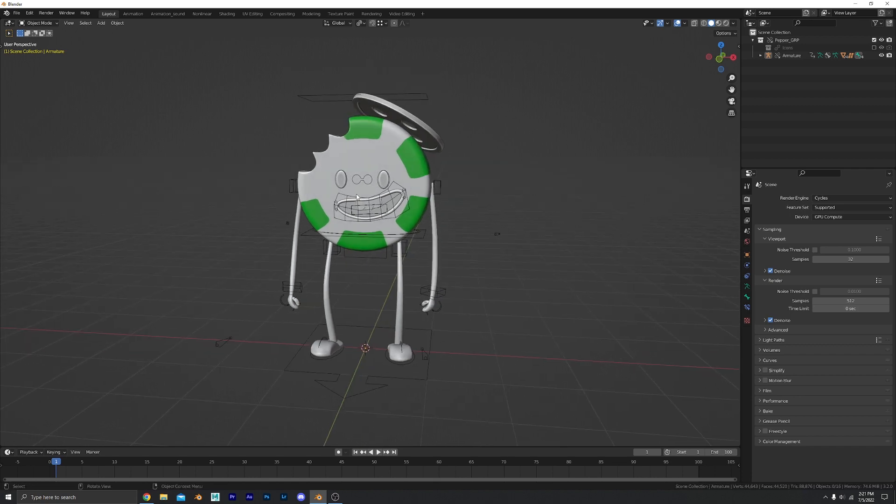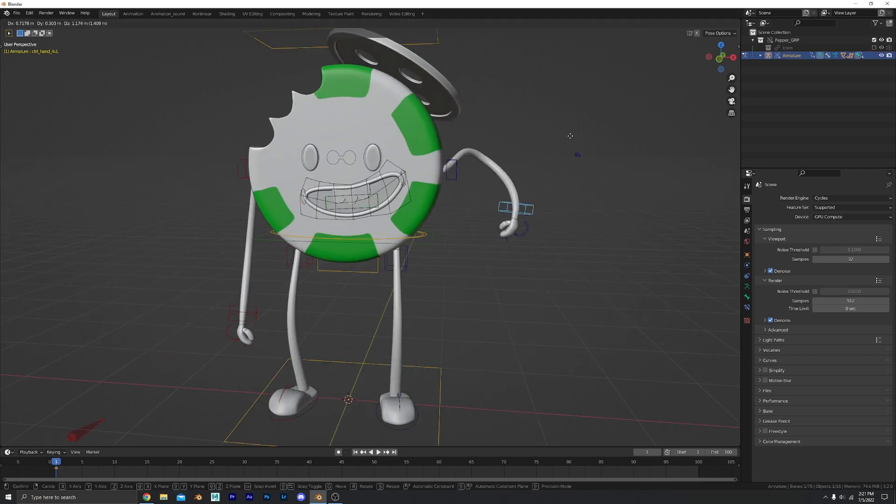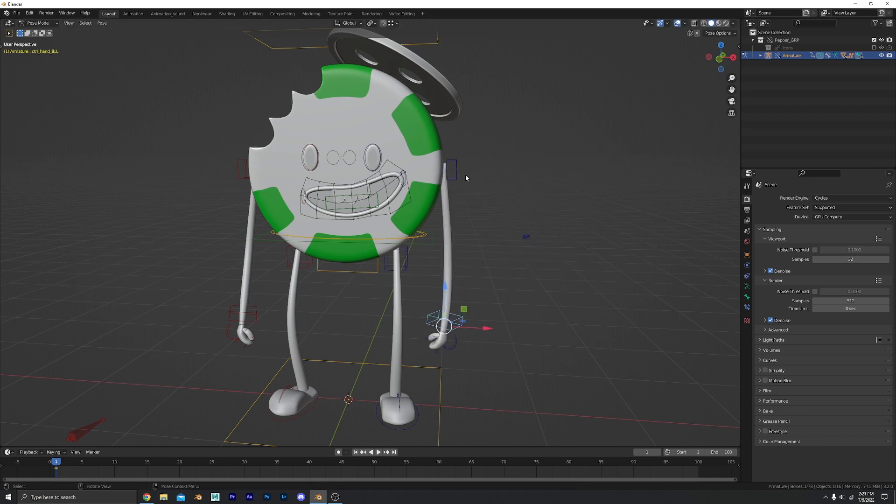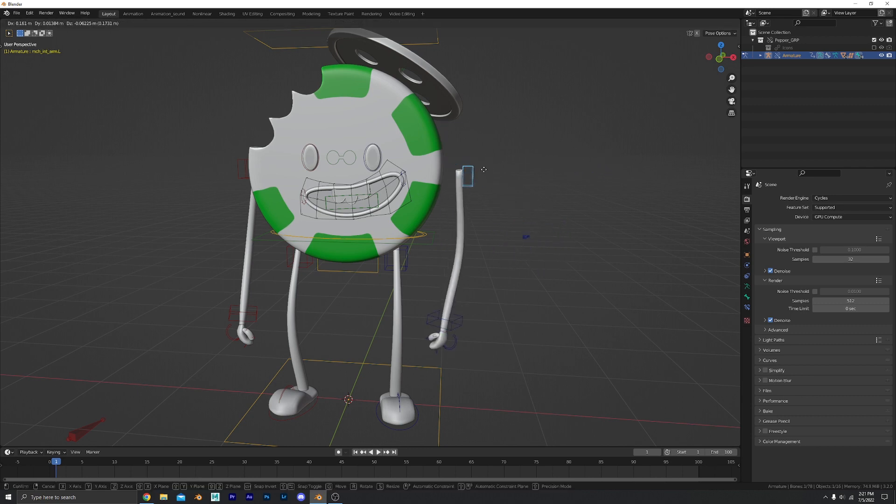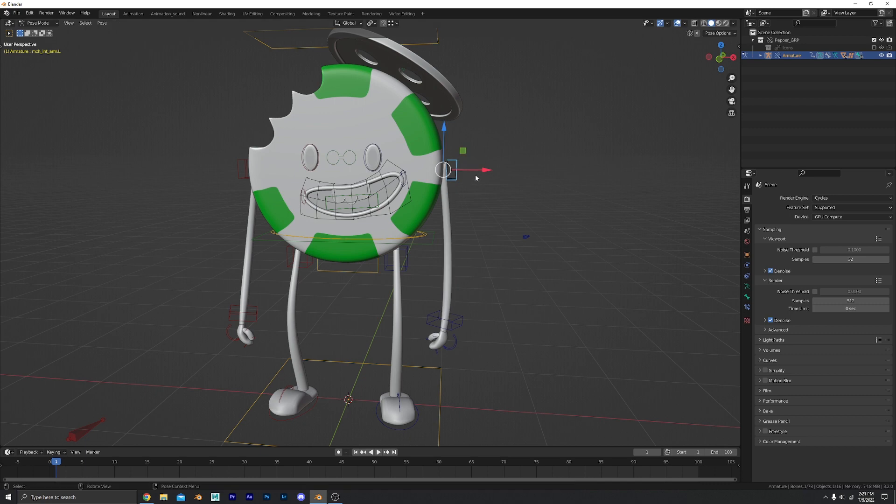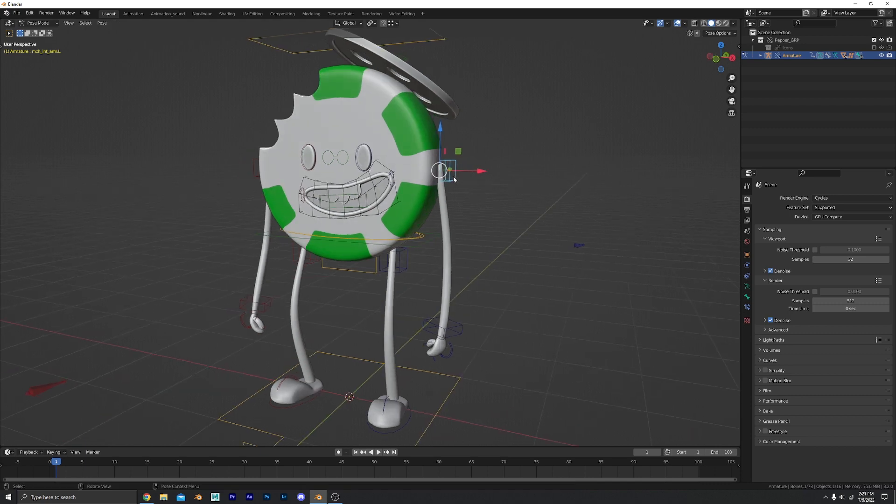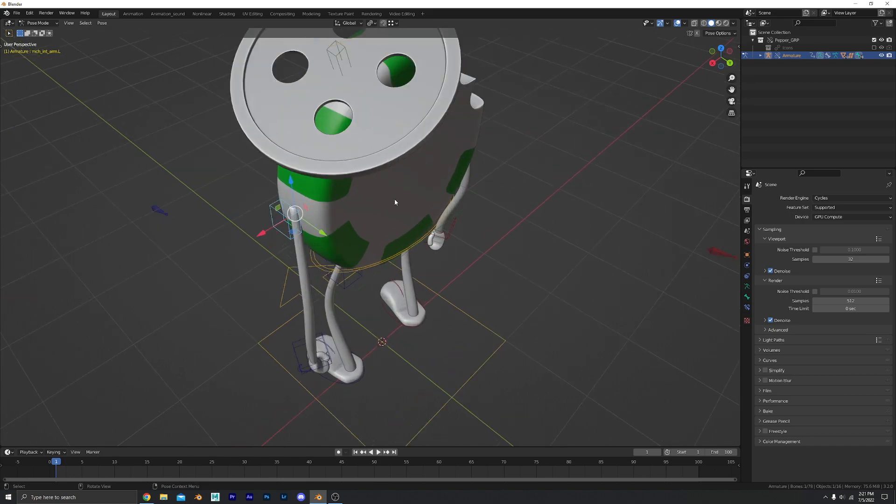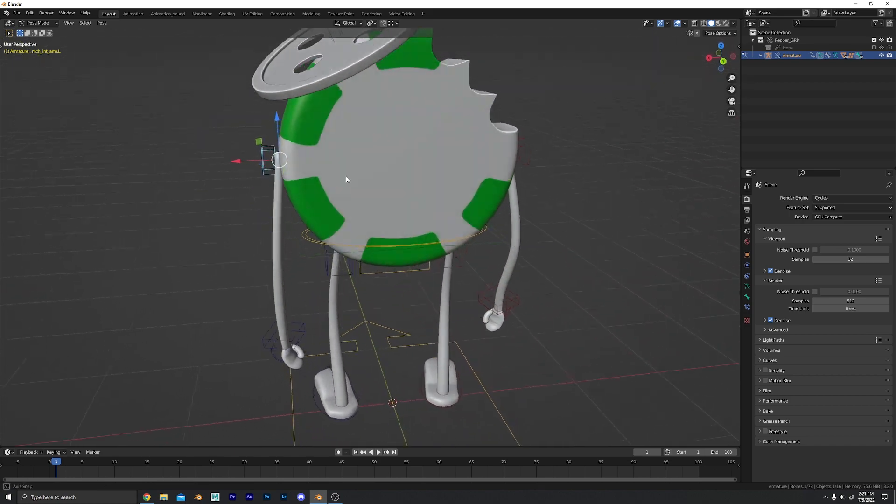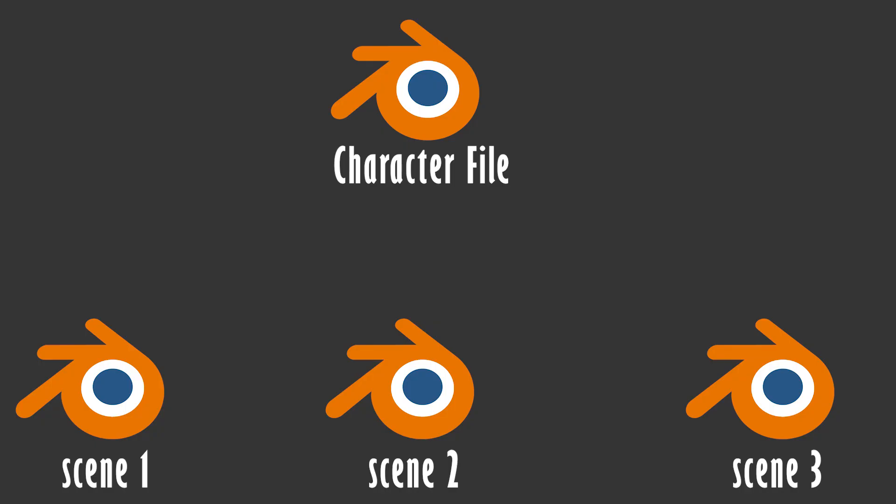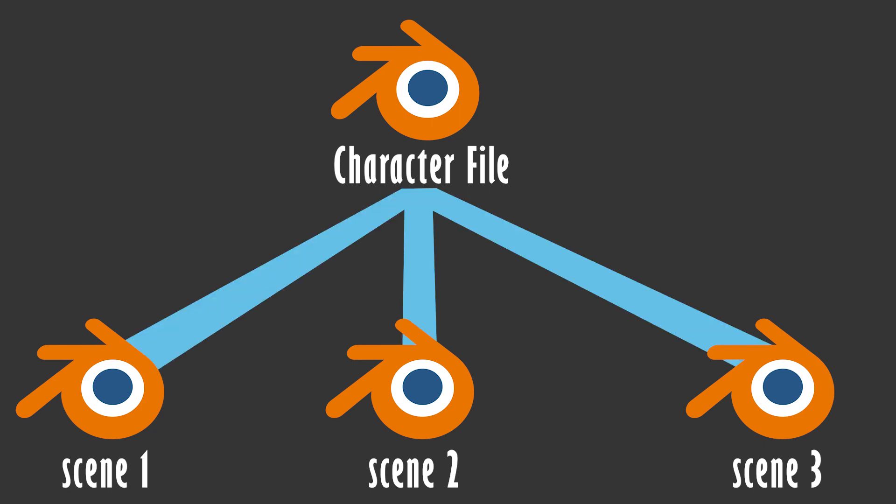Now where this comes in handy is if you are working on a bigger project and then you realize something like, oh, his shoulder control is not working. It's not controlling what it should. But I already have this character imported into several scenes. What do I do? I'm gonna have to re-append all of them. No. No you won't. All you need to do is go back to the original character file that you linked from and make the needed adjustments and then it will automatically update in all the files that you have the character linked to.